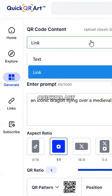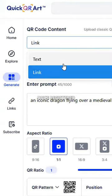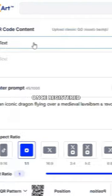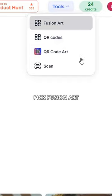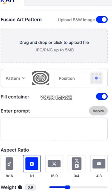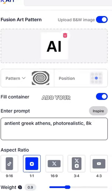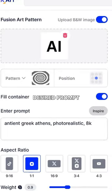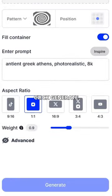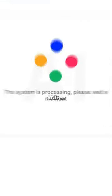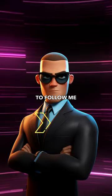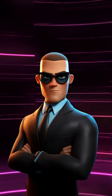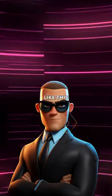Next, go to quickqr.art. Once registered, find Tools, pick Fusion Art, and upload your image. Add your desired prompt, click generate, and voila — you won't believe your eyes. Make sure to follow me for more videos like this.